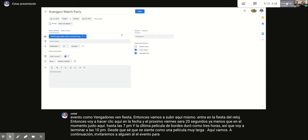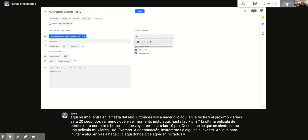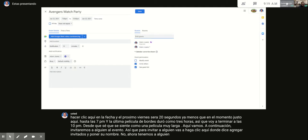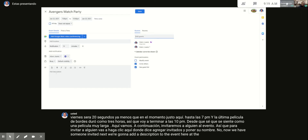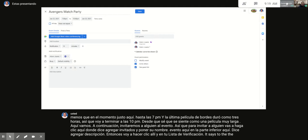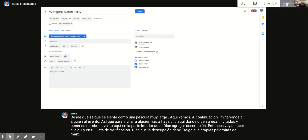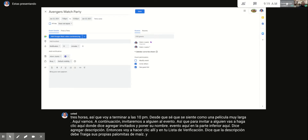To invite somebody, click where it says 'Add Guests' and put their name in — now we have someone invited. Next, add a description to the event by clicking 'Add Description' at the bottom. According to your checklist, the description should be 'Bring your own popcorn.'